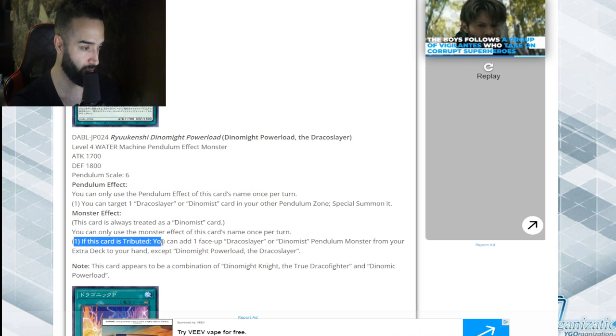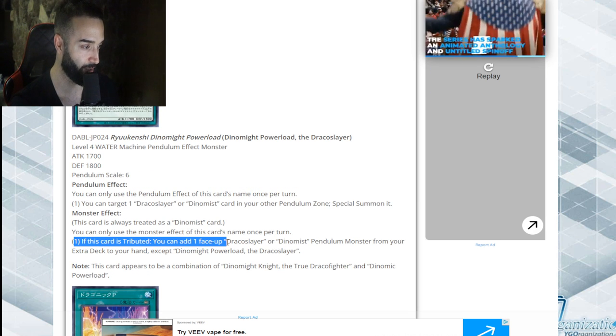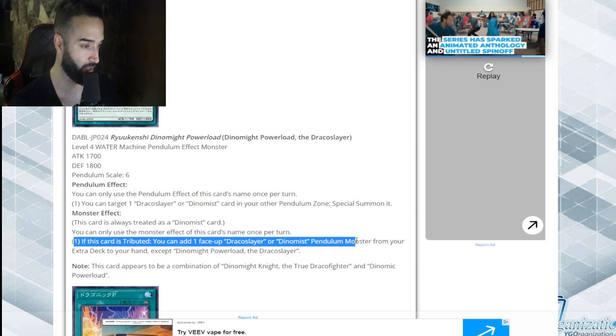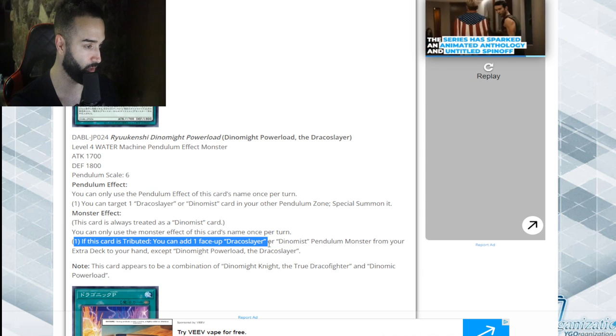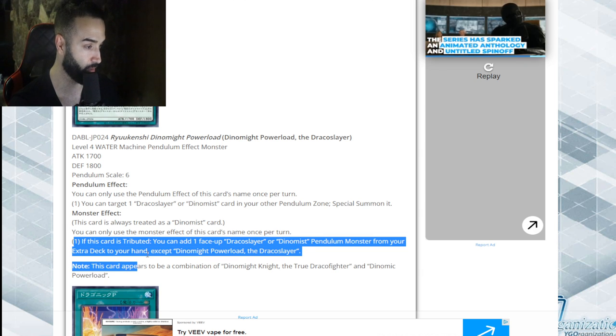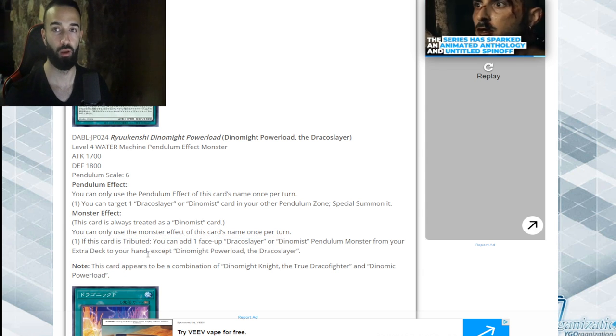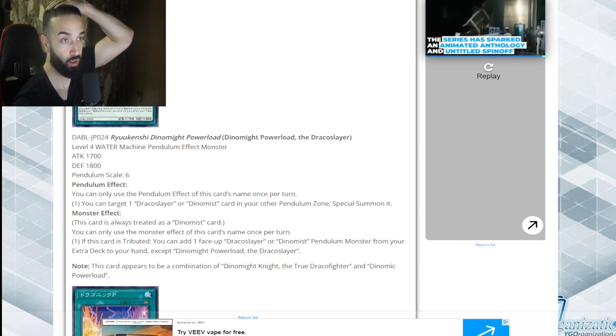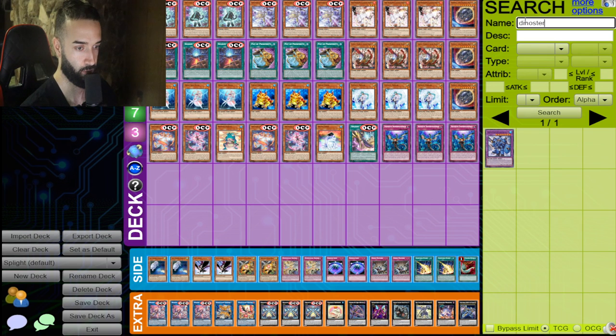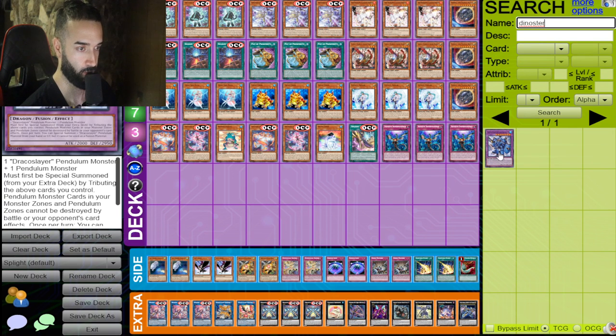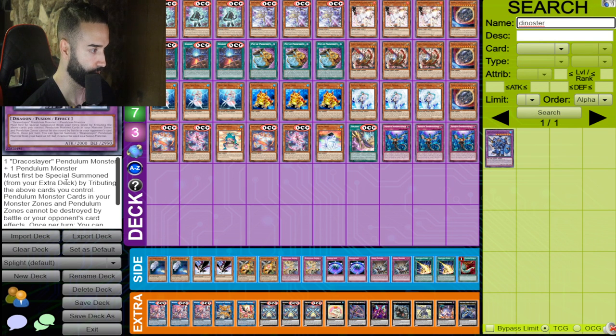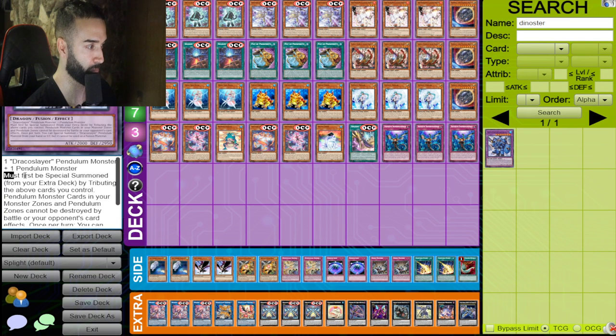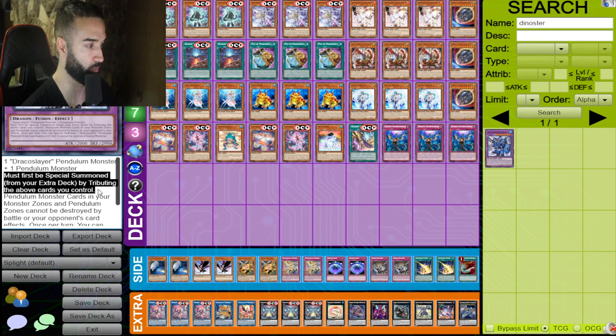If this card is tributed, you can add one face-up Dynamis pendulum or Draco Slayer from your extra deck. Must be special summoned by tribute.